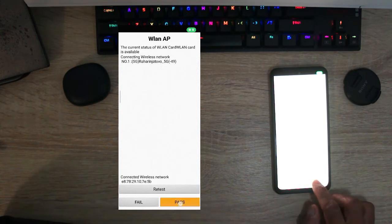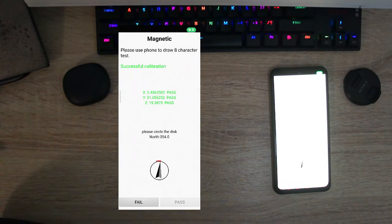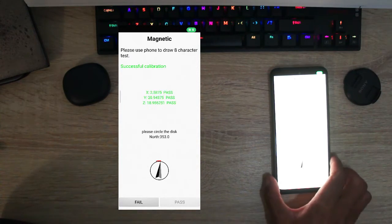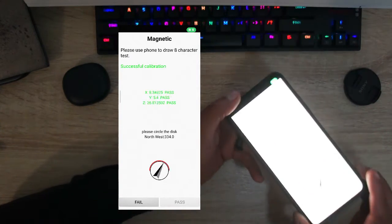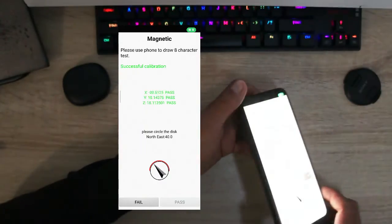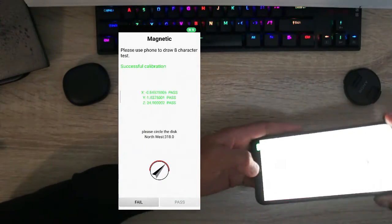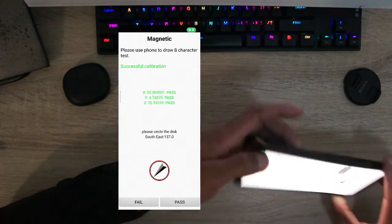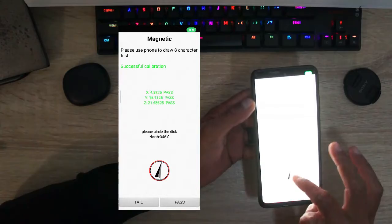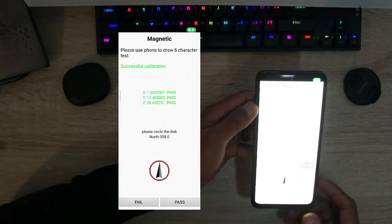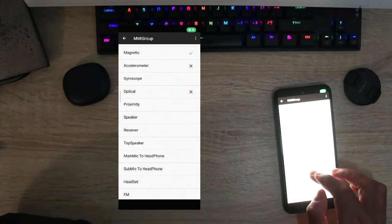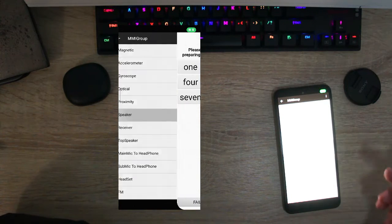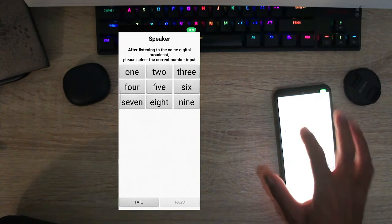Now it's testing the magnetic so this is basically like your north, west and south. You just need to make your phone go around like this and yeah the magnetic is working so that's a pass. You can basically test all of these, you can even test like your speakers. Two, four, two, four.